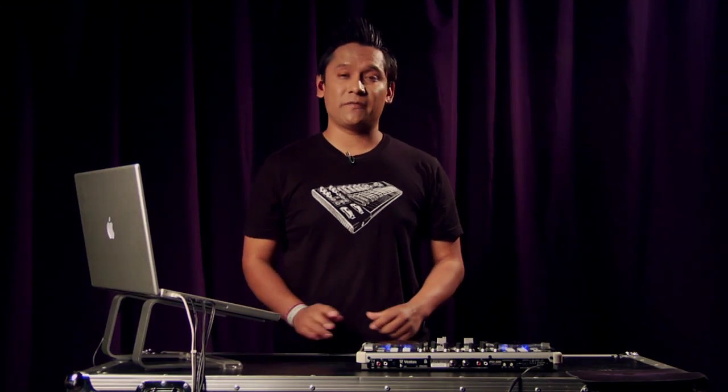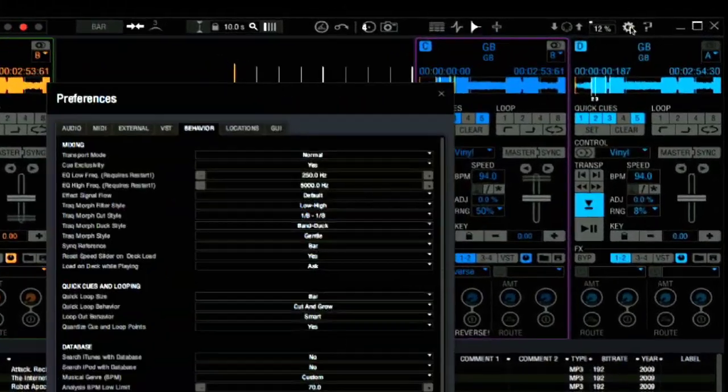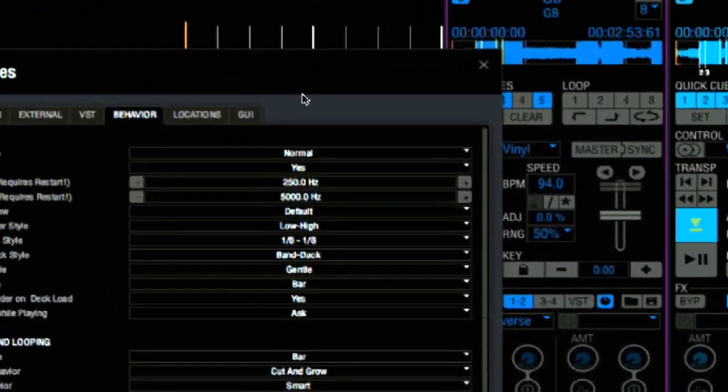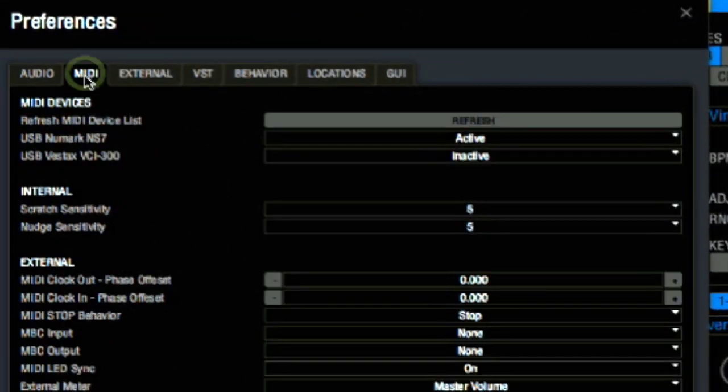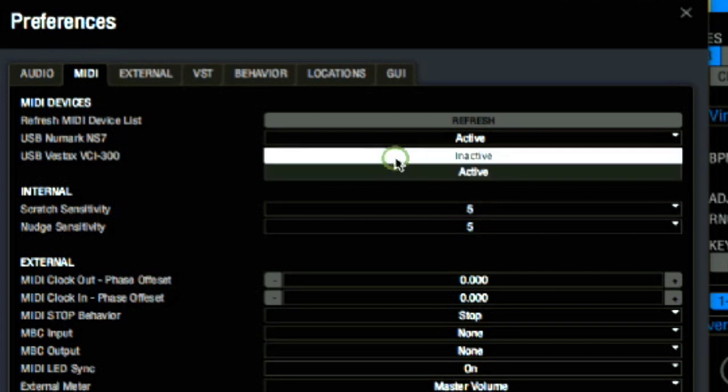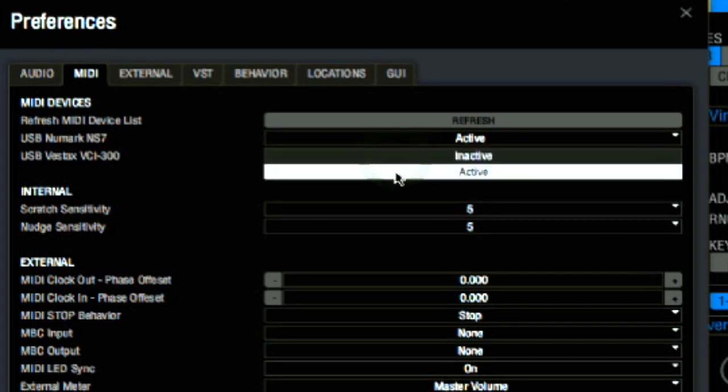Another popular DJ controller is the Vestax VCI300. Just like the NS7, Torq 2.0 will automatically recognize the controller right out of the box. And if the driver for the VCI300 is already in your system, then we can go ahead and activate it if we need to.